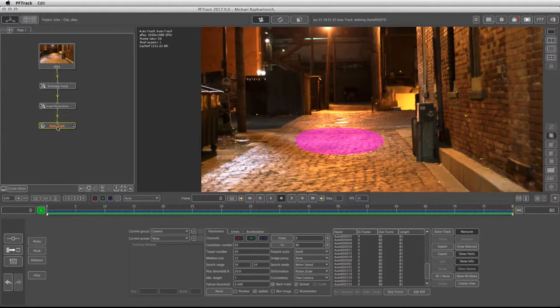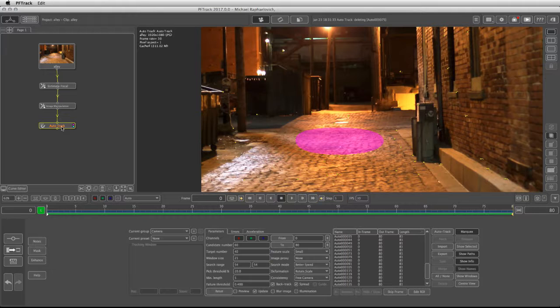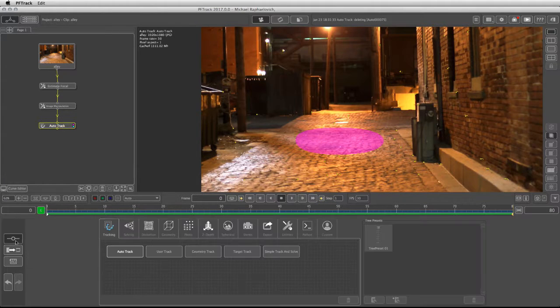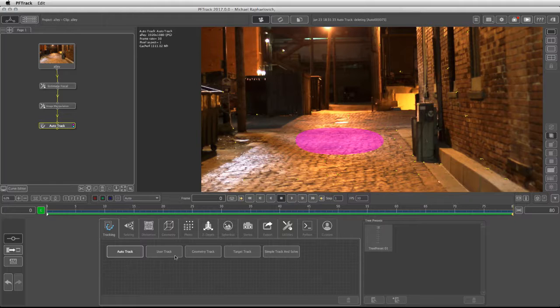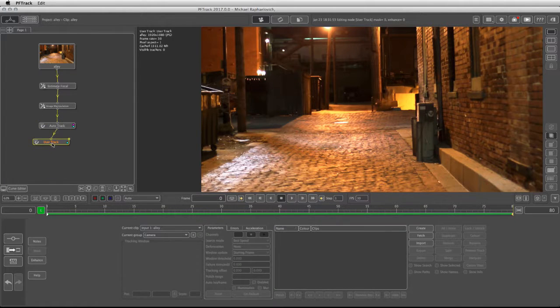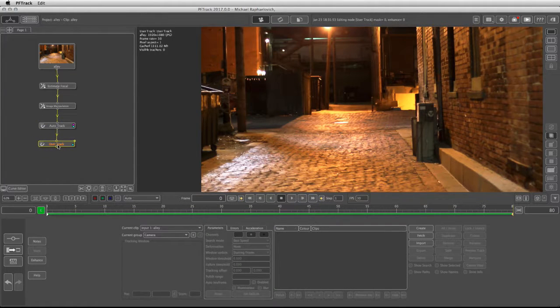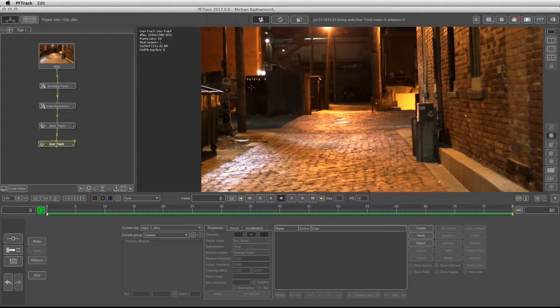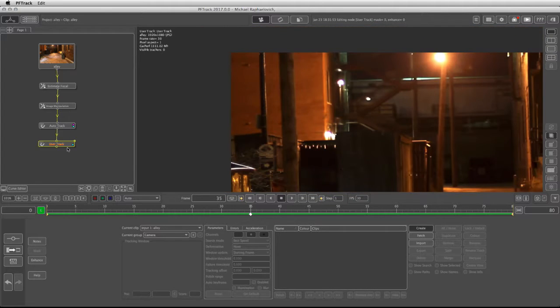Once the AutoTracker node had been cleaned up, I can go back to the node panel and under tracking I can add a user track. The reason I'm using a user track is because I would like to add more trackers in features which the AutoTrack failed to pick up.